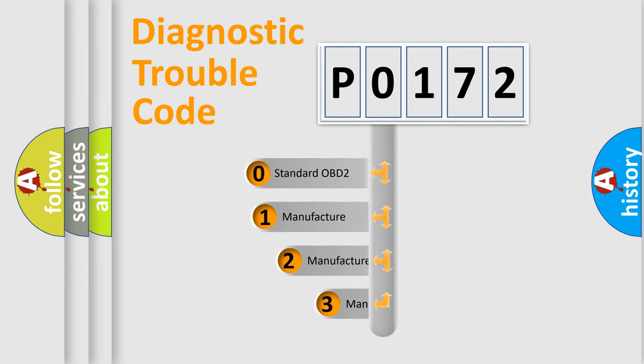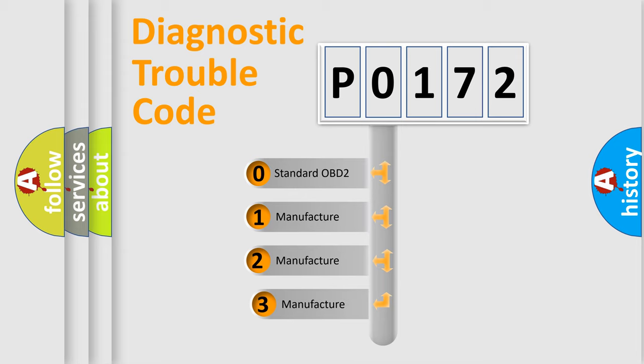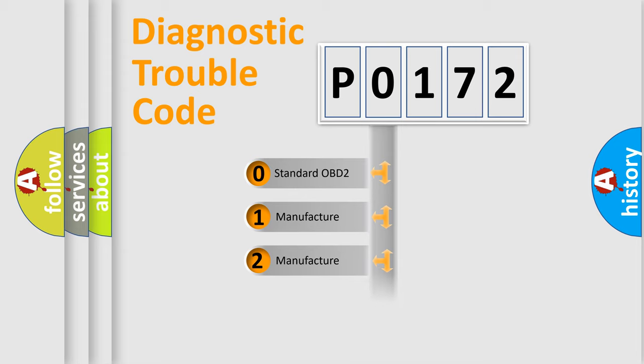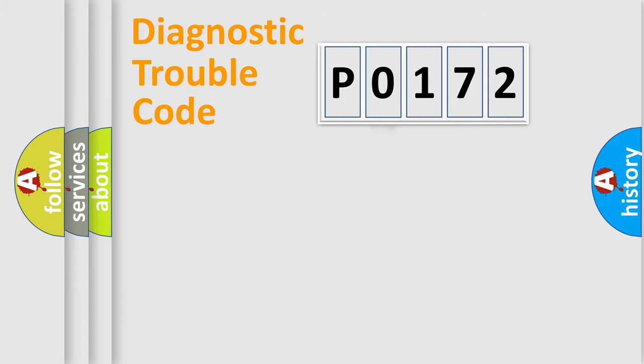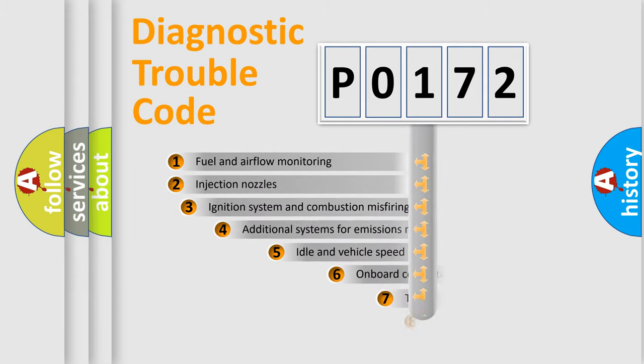If the second character is expressed as zero, it is a standardized error. In the case of numbers 1, 2, or 3, it is a more prestigious expression of the car-specific error.